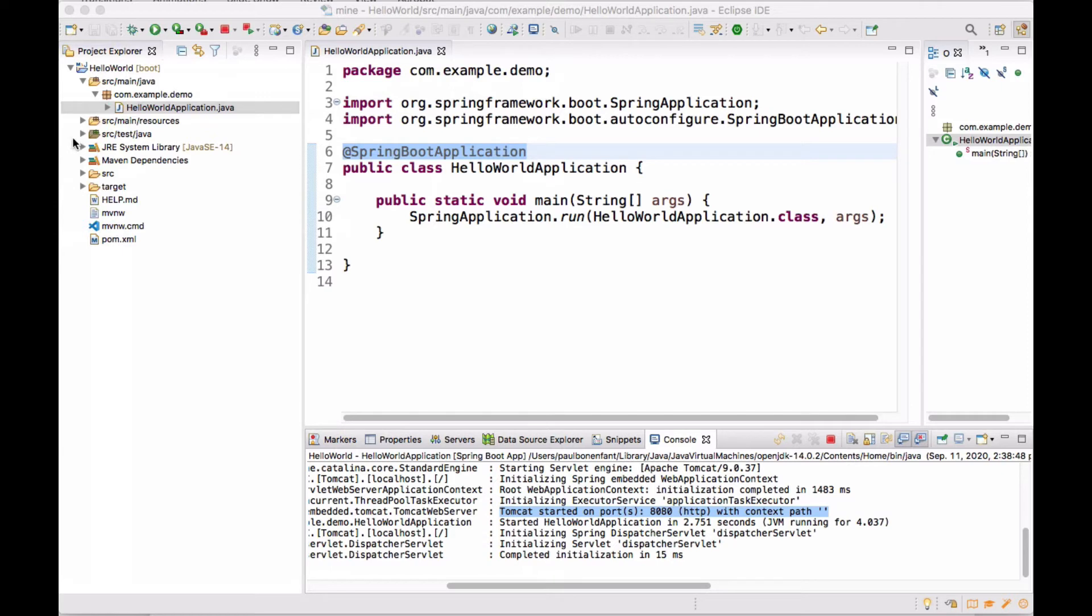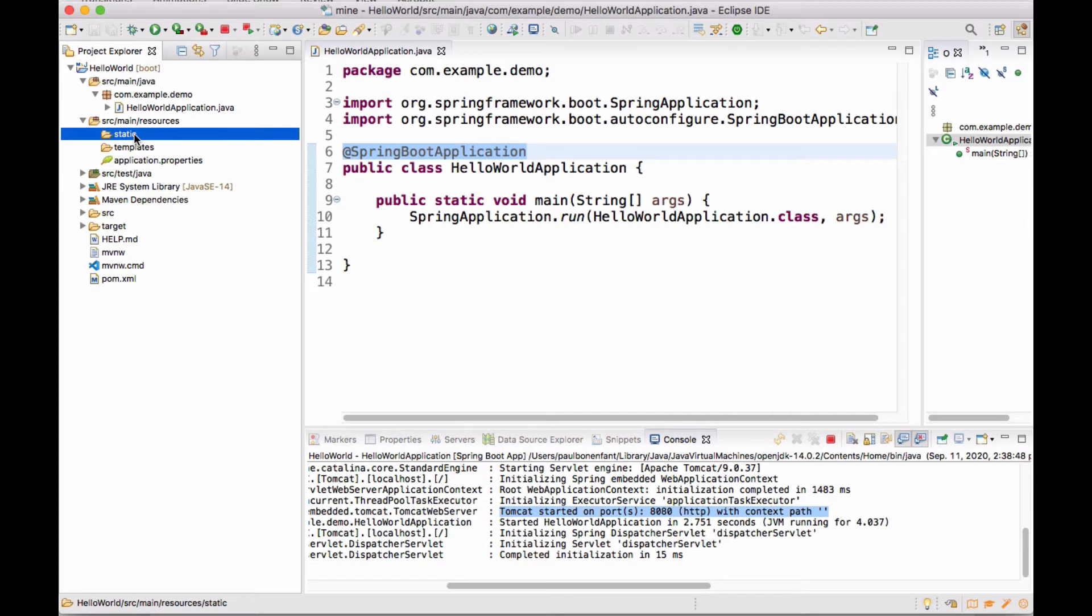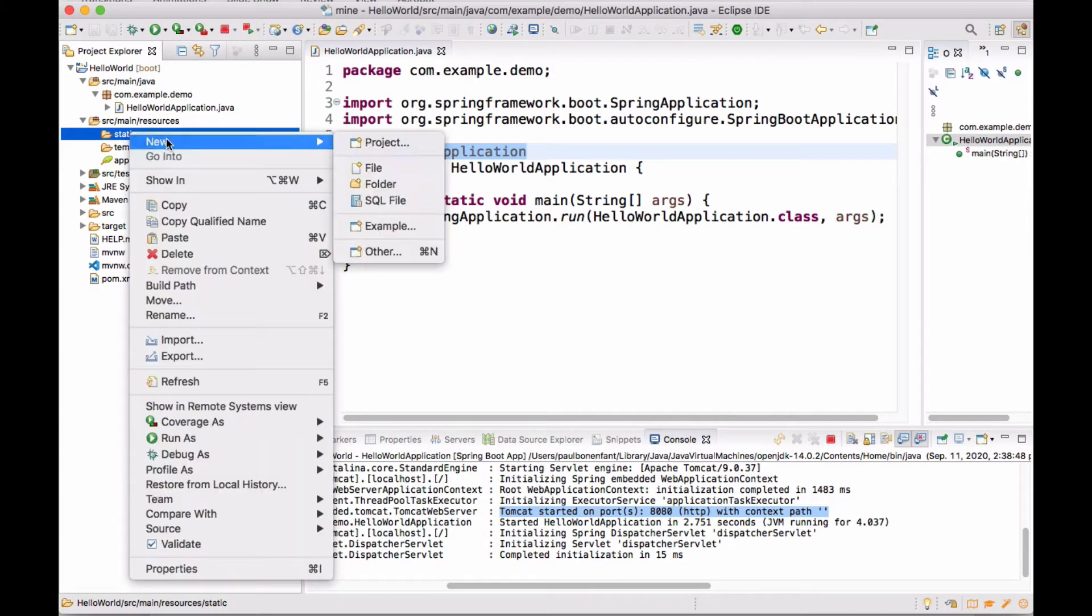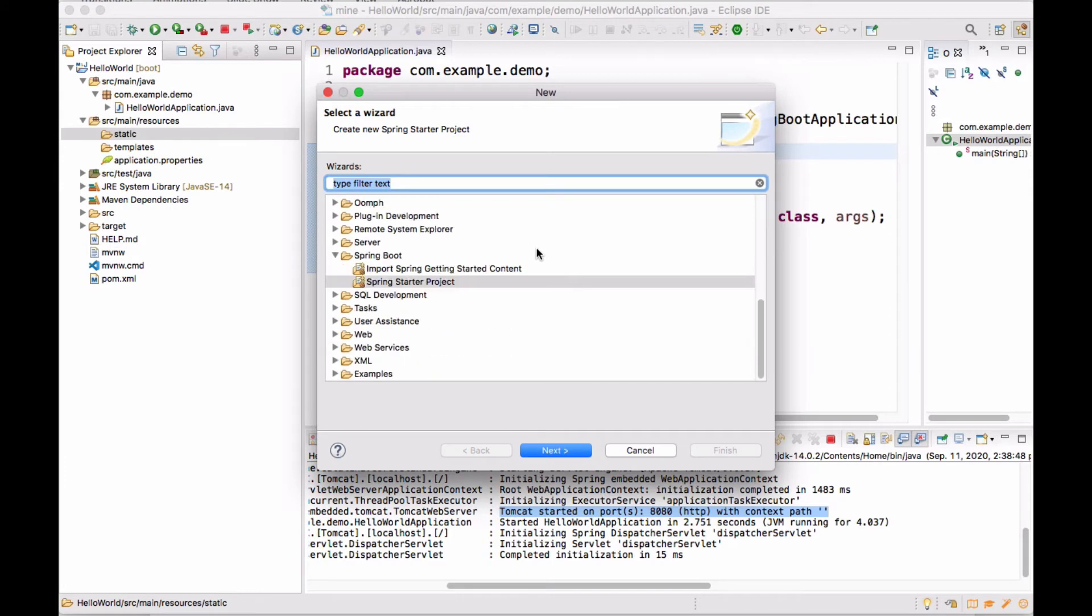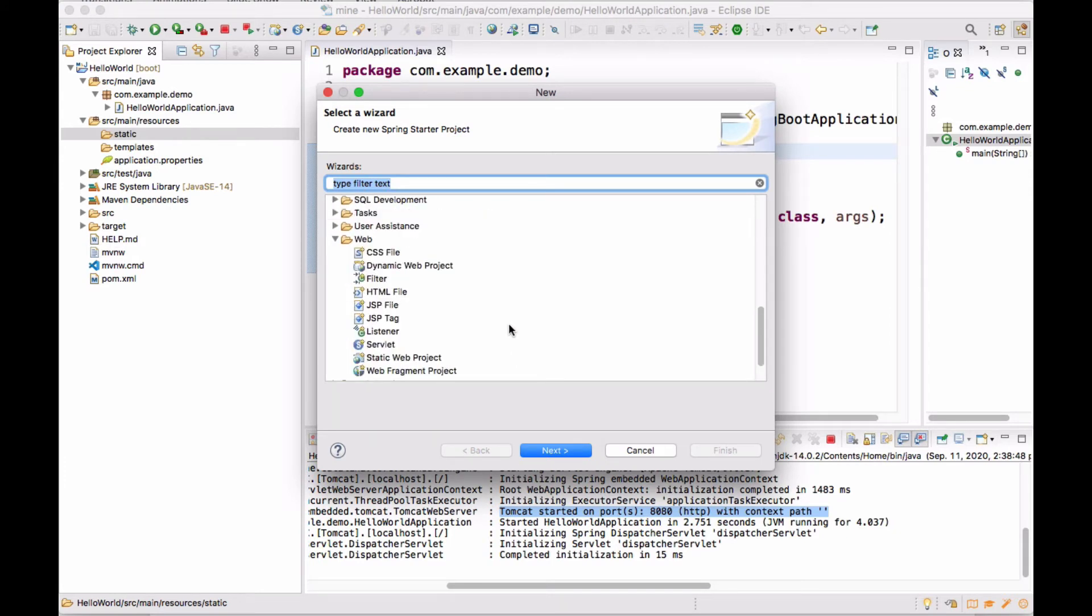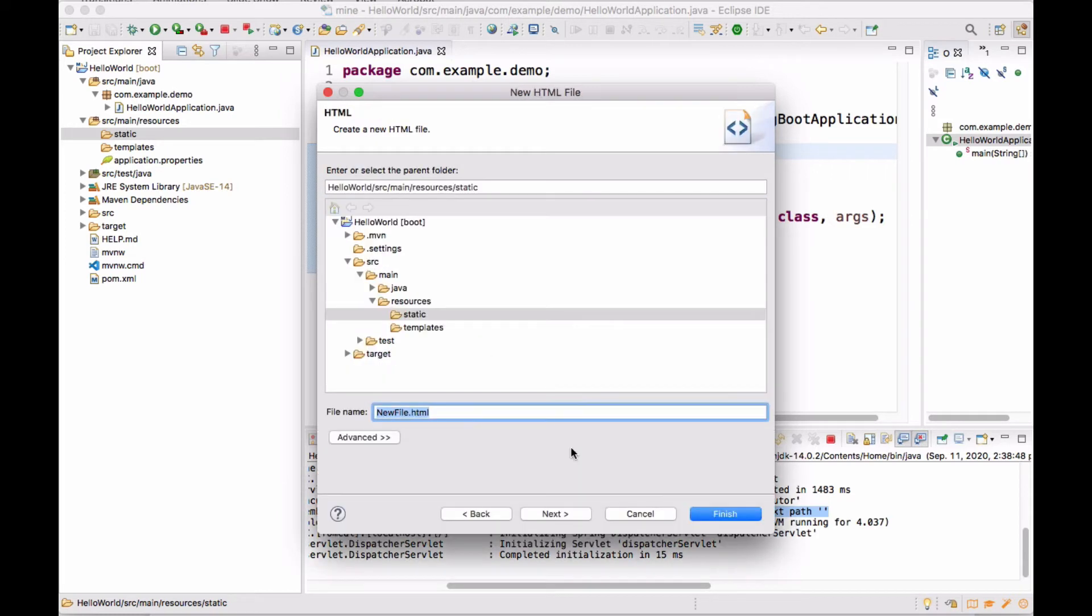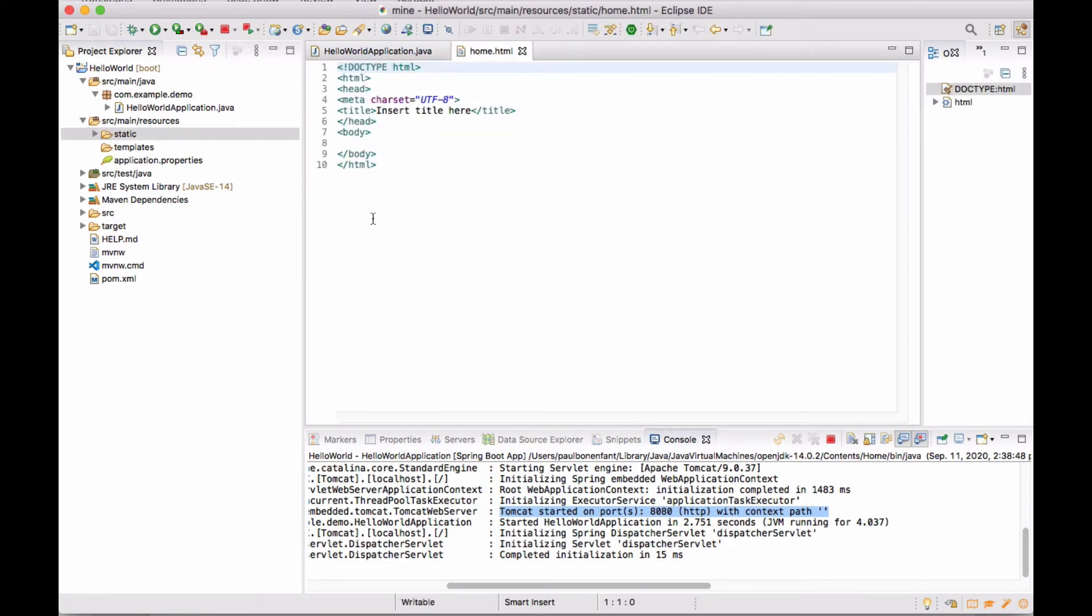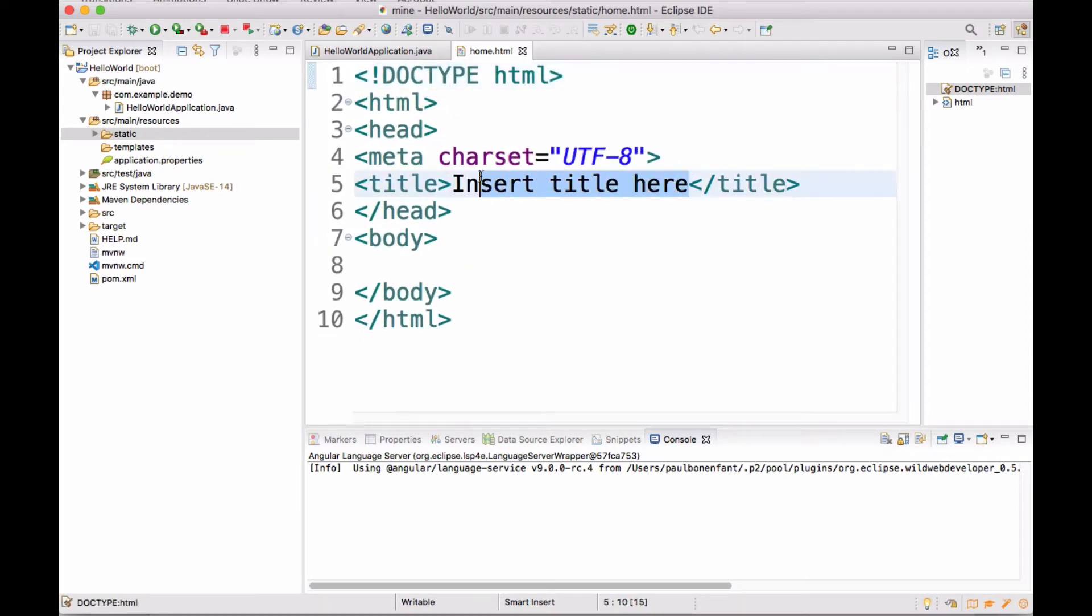Now I'm actually going to open up my resources section and in the static, I'm going to right click. I'm going to create a new, again I'm going to choose other. I prefer ontology for this, but let's go ahead and we're going to do a web and we're going to do an HTML file. I'm going to click on next. Here I'm going to call this file home and I'm going to click on finish.